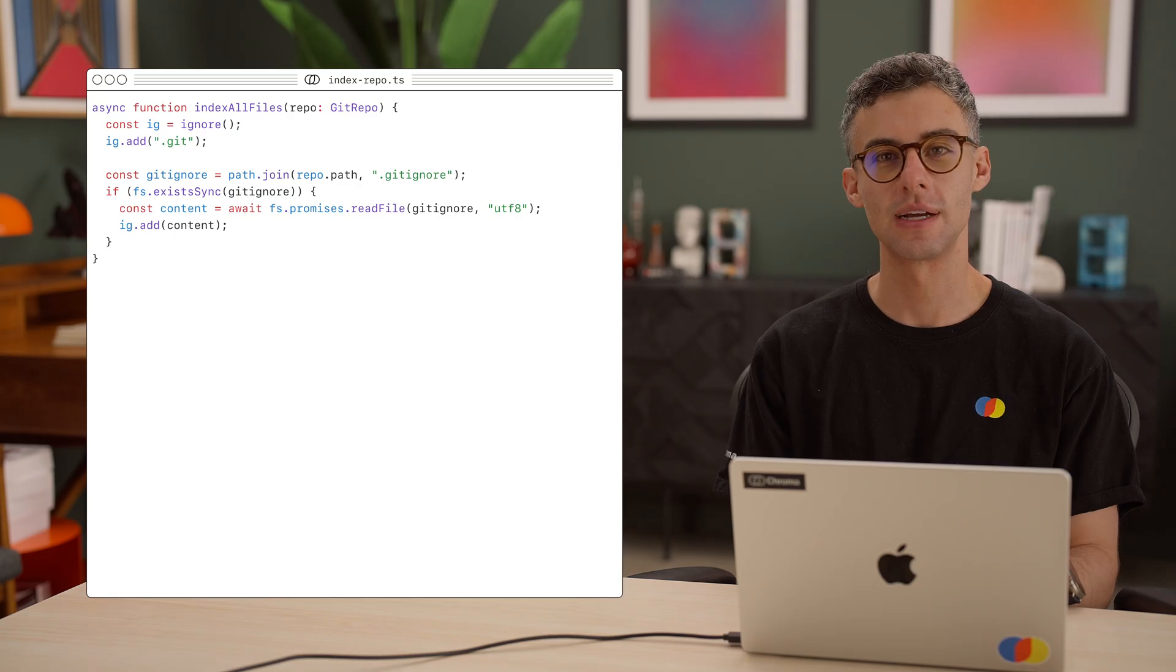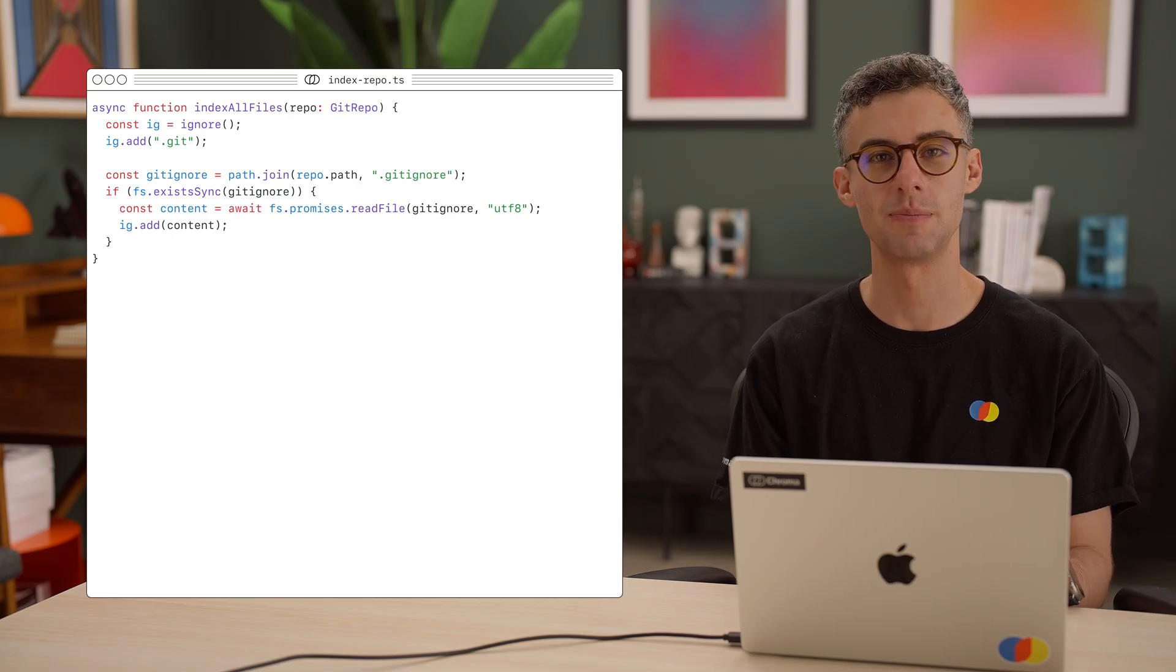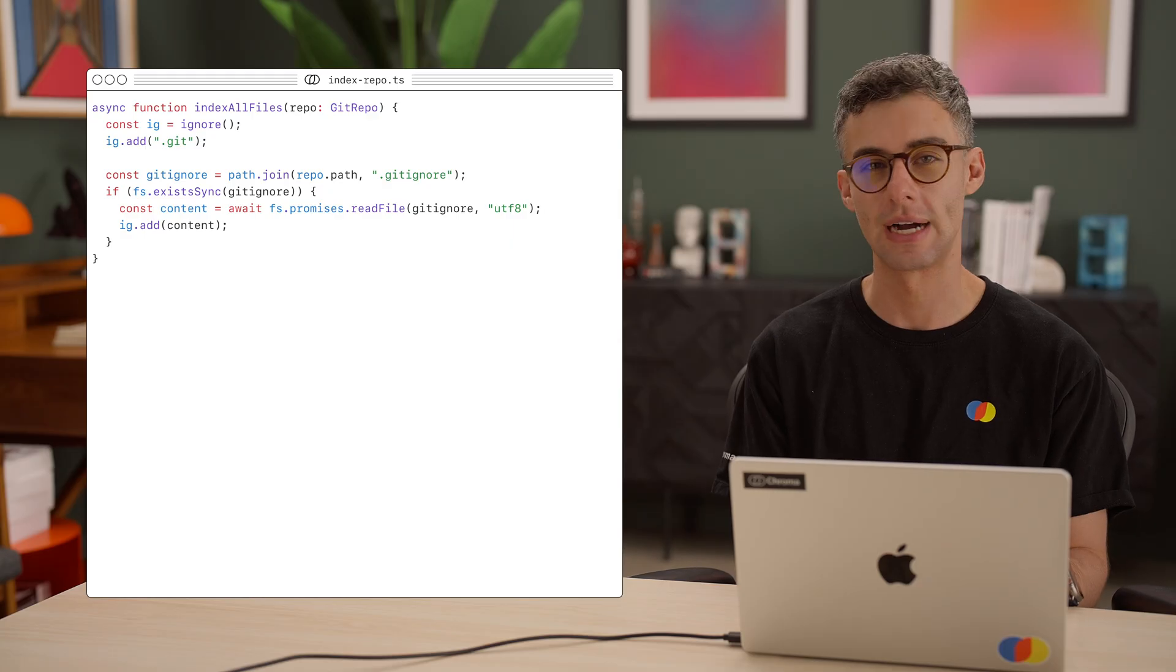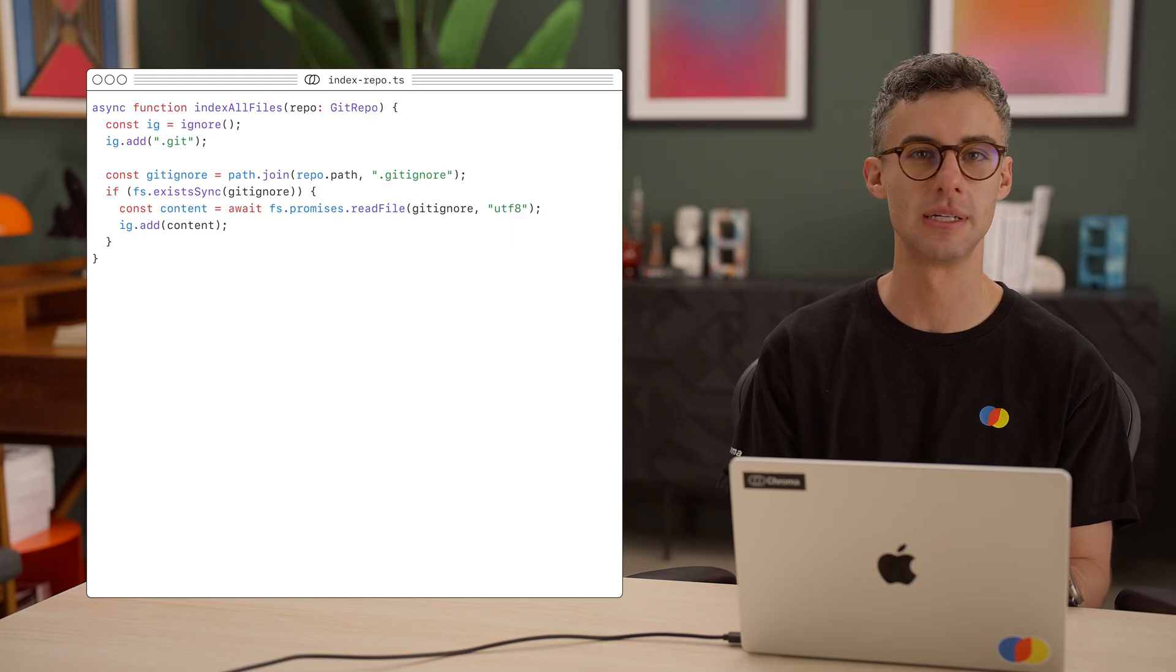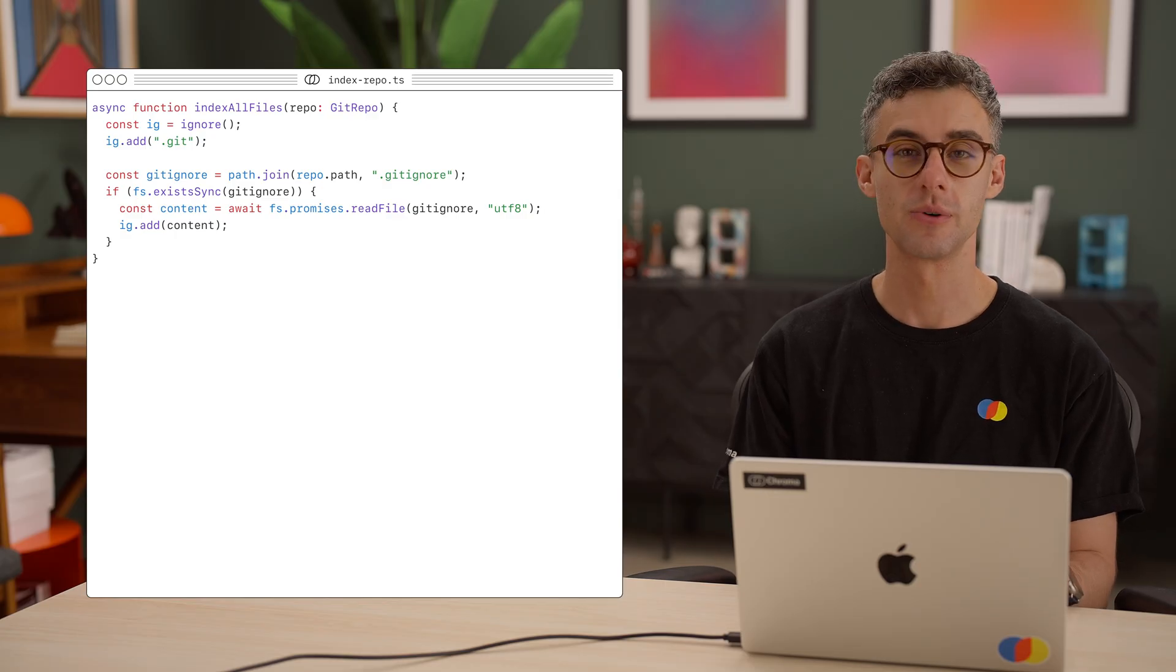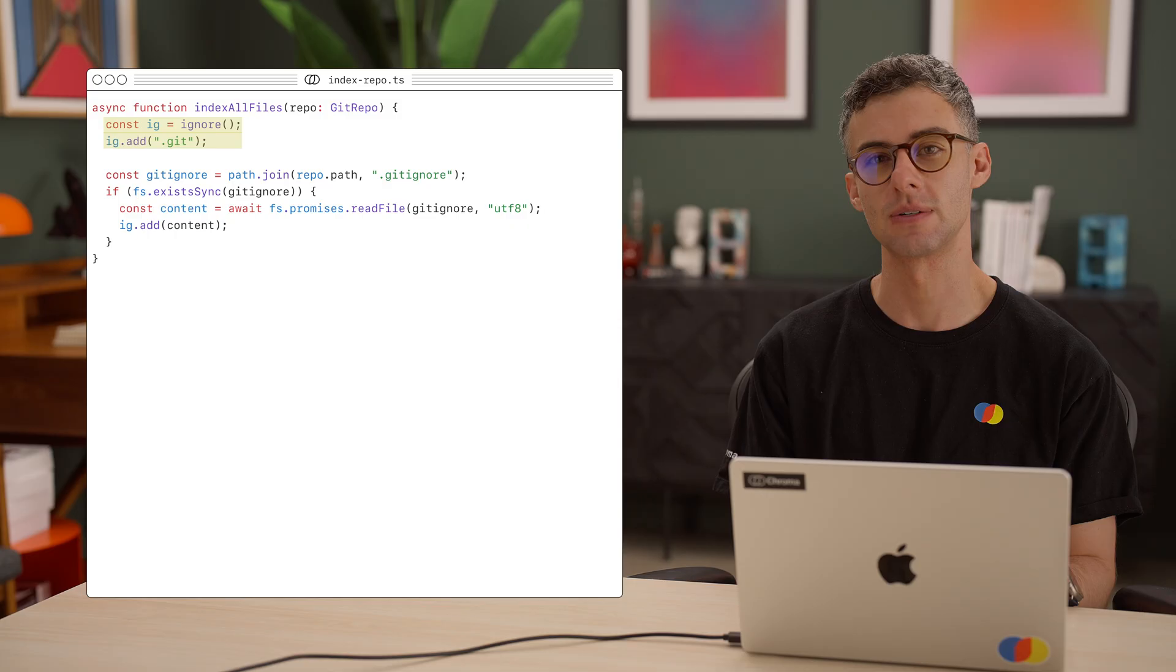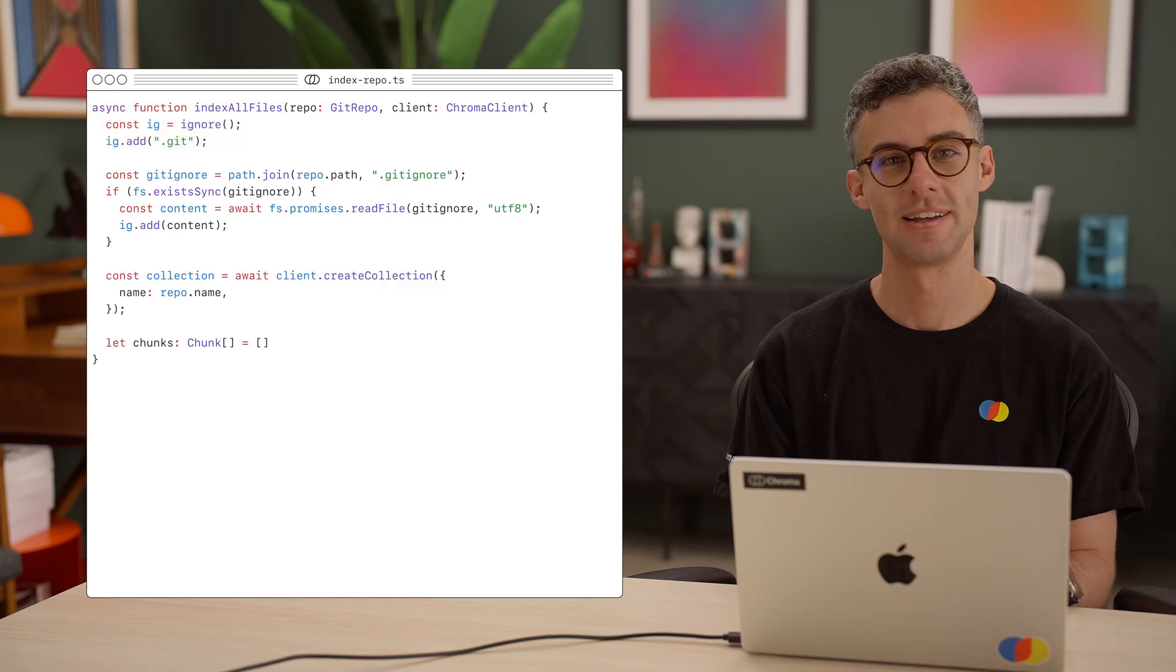First, we'd like to ignore any file paths specified in the repo's gitignore. We will use the ignore package, which can help us parse a gitignore file and implement the appropriate filtering. We create a new ignore instance and add the .git directory. We don't want to index Git's local objects.